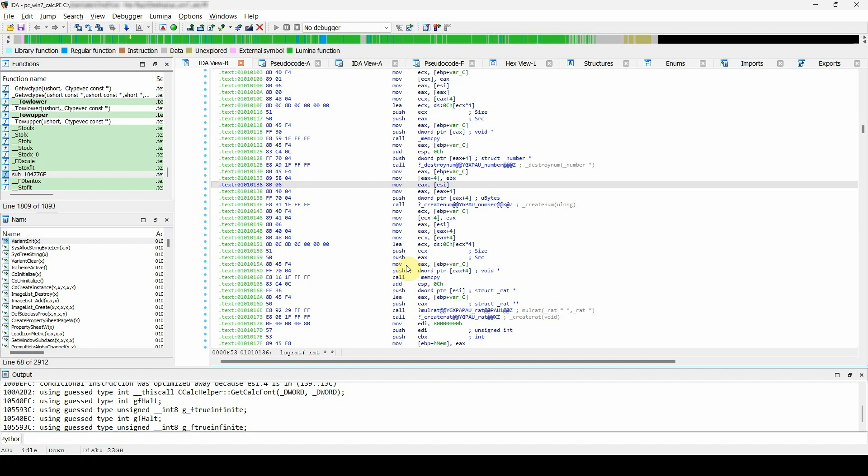After initial auto-analysis, IDA proposes dummy names that do not provide much information, and our task as reverse engineers should be to assign more meaningful names. The good news is that once you've changed the name, IDA will automatically propagate all name changes throughout the entire listing and will also update the pseudocode.